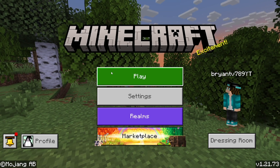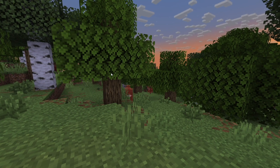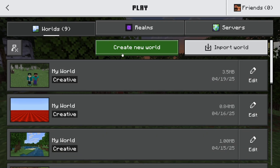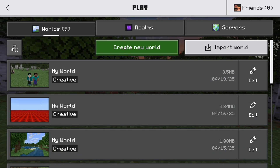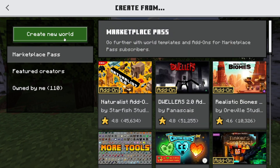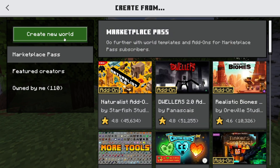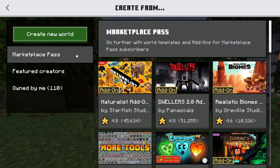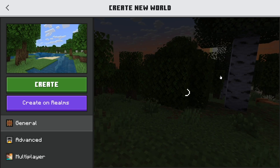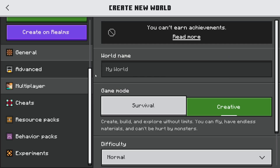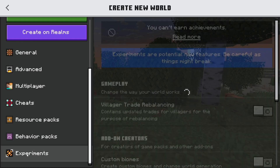One of the most common issues I see is that people don't actually turn on experimental gameplay, which is what you need to enable in order to run add-ons in the first place. For example, if we want to create a brand new world with some add-ons, we need to press 'Create a New World' and then set it to either creative or survival. We also need to go to the left menu and press on 'Experiments'.